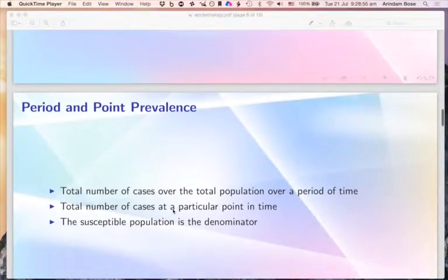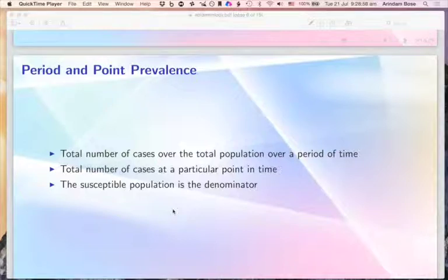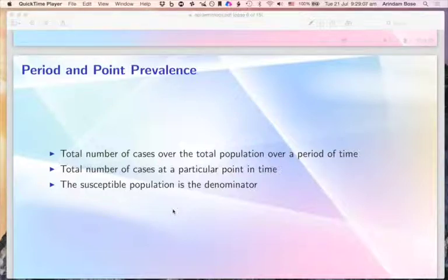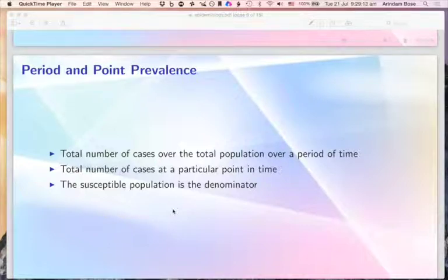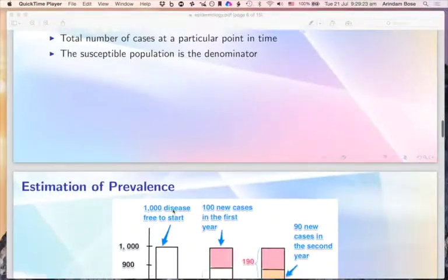There are two types of prevalence: period and point prevalence. Period prevalence refers to the total number of cases over a period of time, while point prevalence refers to the total number of cases at a particular point in time. In each case, the susceptible population from which those cases arise is used as the denominator for calculation.